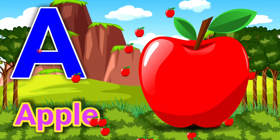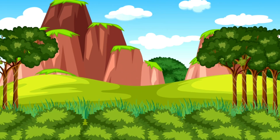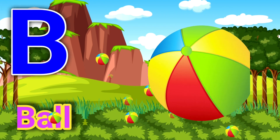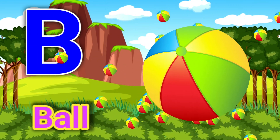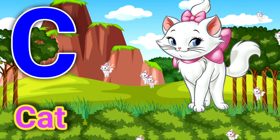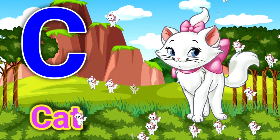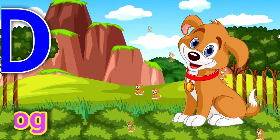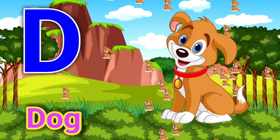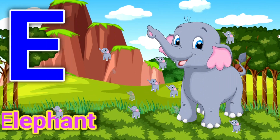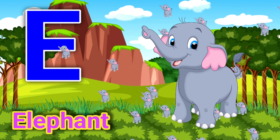A for apple, B for ball, C for cat, D for dog, E for elephant.